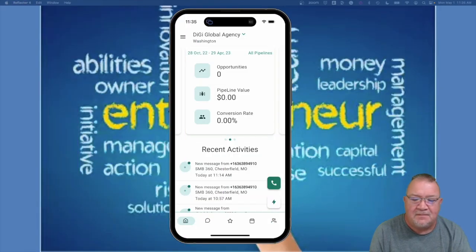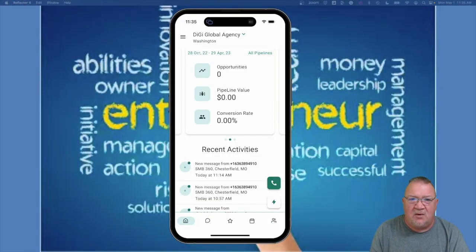Just a heads up — this video is going to be a bit different because I'm basically looking at my phone and connecting with it. It's a little bit of a strange video, but I wanted to show you what the mobile app is, how it looks once you're logged in, and the features that it has.